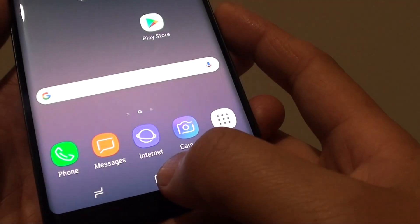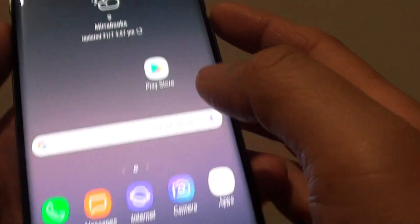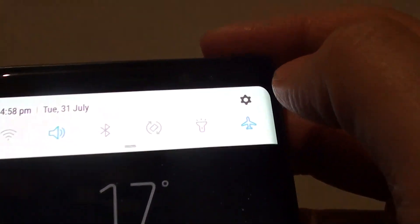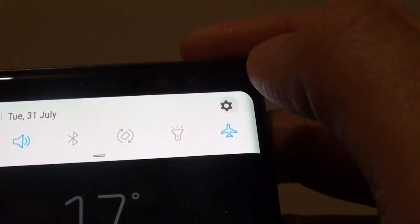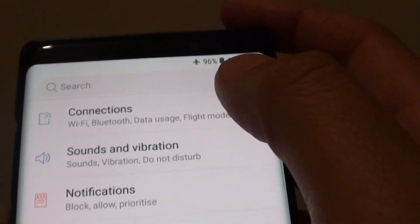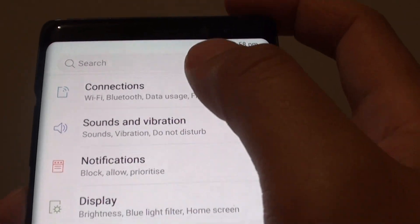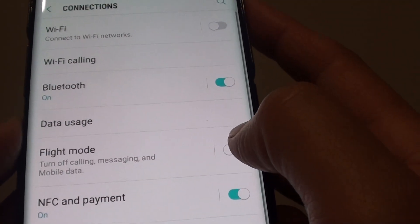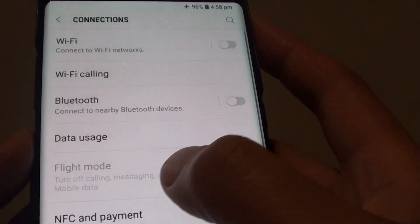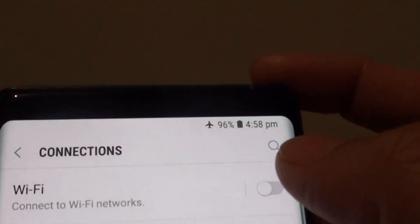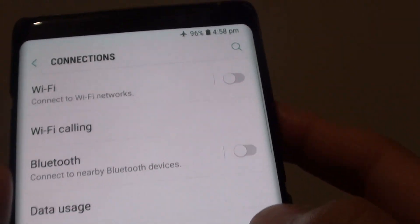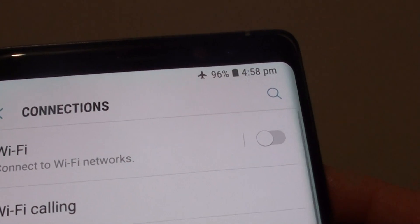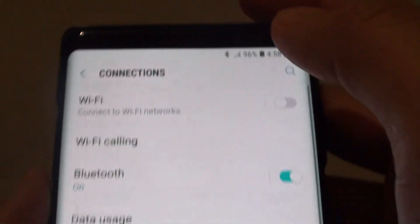Now to do so, first tap on the home key to go back to your home screen and swipe down, tap on the settings icon, and in here tap on Connections and then tap on the Flight Mode switch to turn it on or off. Now once Flight Mode is on, you can see there is an airplane icon at the top, and if we turn it off, the airplane icon will go away.